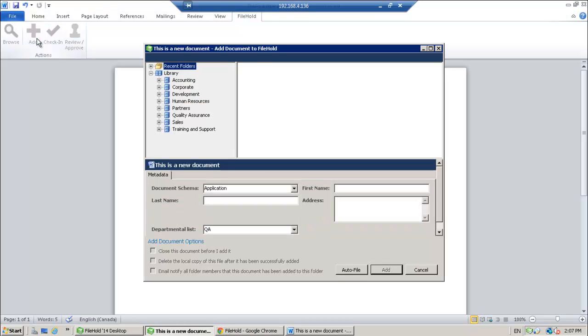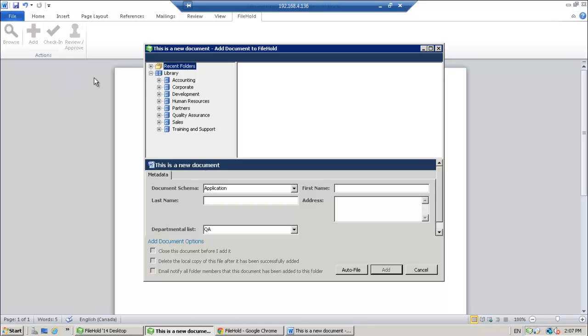Now this is the FileHold Office client window. And when you add a document through the FileHold Office client window, it's exactly as when you add a document through the FileHold desktop application. You need to set the destination folder, so you need to tell FileHold where that document is going to live. And you also need to set the schema and the metadata information for that document.